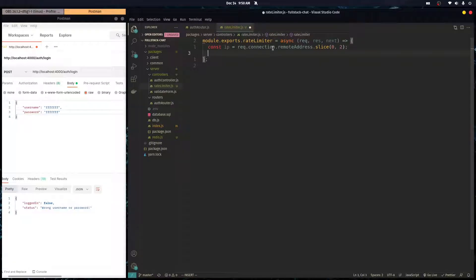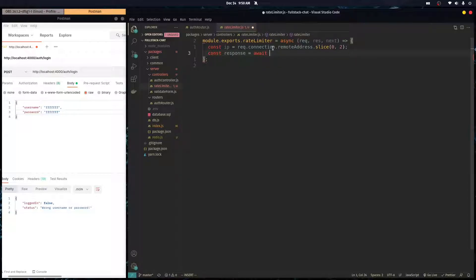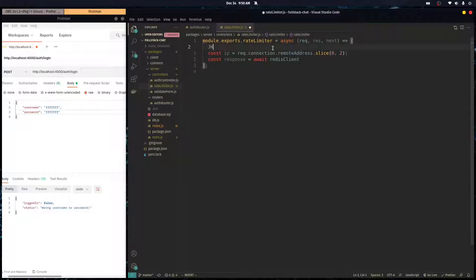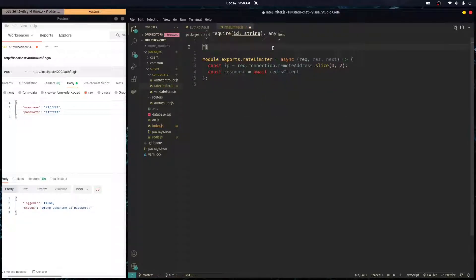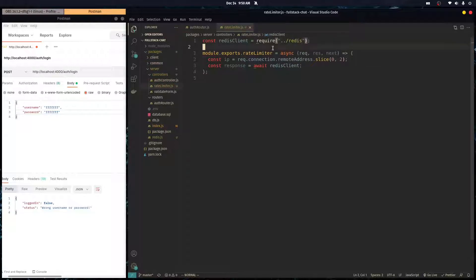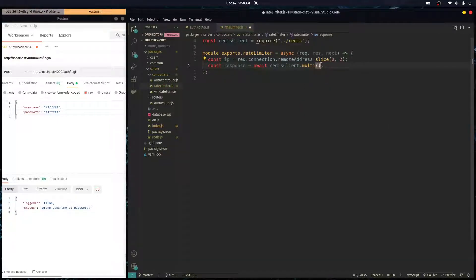Now we define `const response = await redisClient.multi()` — after importing redisClient at the top of the file. The `.multi()` method lets us send multiple Redis commands at the same time. These return a promise, which is why we use await.